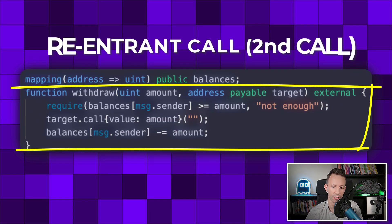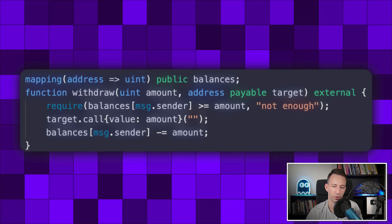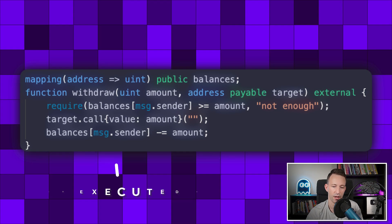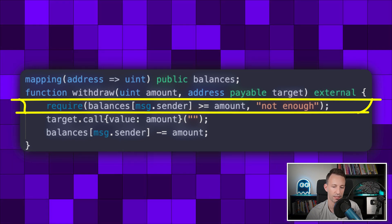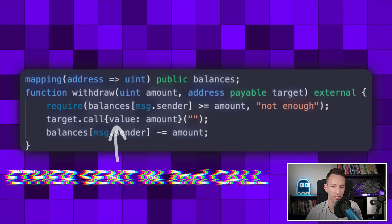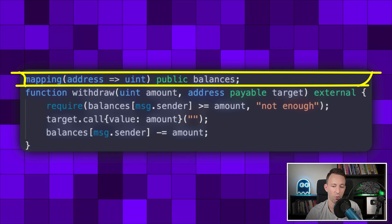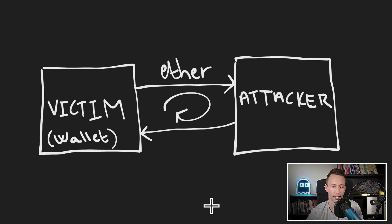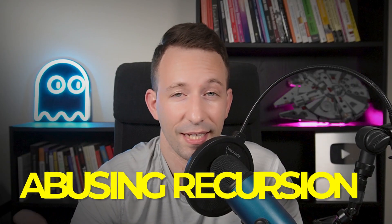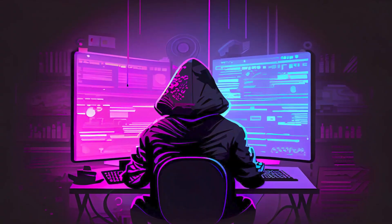This fallback function can call the withdrawal function again. But at that point in execution, even though the ether was sent, we haven't decreased the balance yet — which means the balance check passes again. This allows transferring ether a second time even though the balance might already be zero, triggering the fallback again. This cycle can continue until the victim smart contract is completely drained. It's basically like abusing recursion, and tons of hacks happen because of this problem.